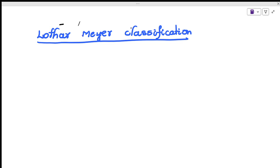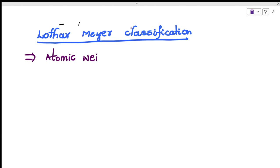Hello everyone, welcome to Easy Chemistry by Praveen. Today we are going to discuss the Lothar Meyer classification. This classification is based upon atomic weight. When the elements are arranged in increasing order of atomic weight, they show repeating physical and chemical properties.